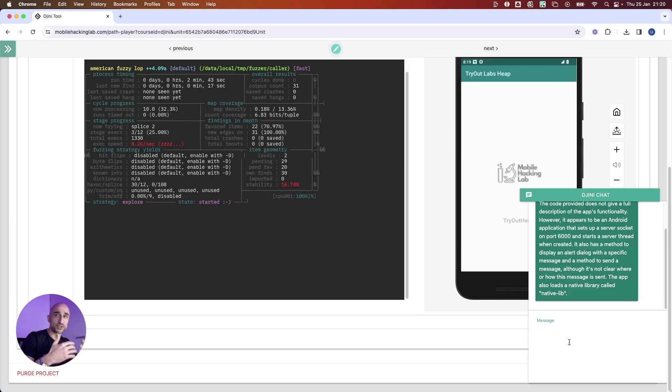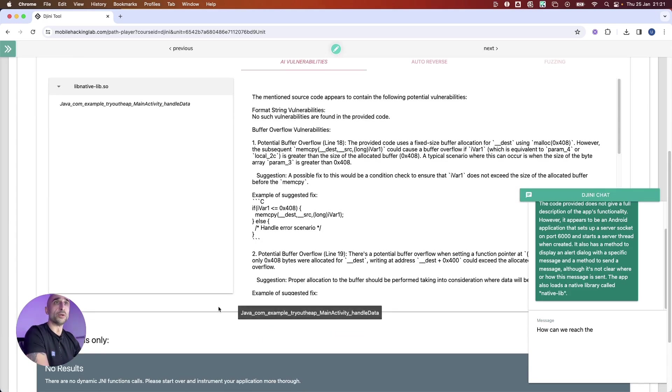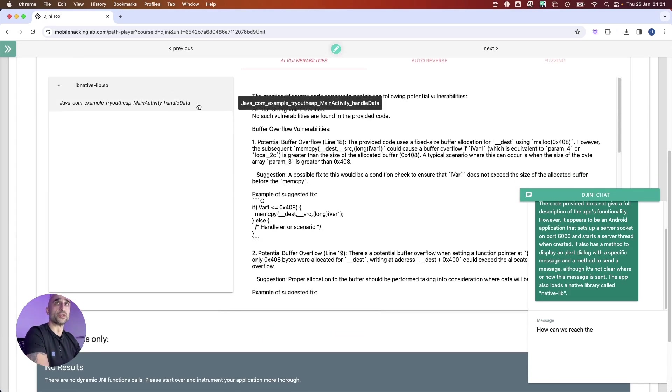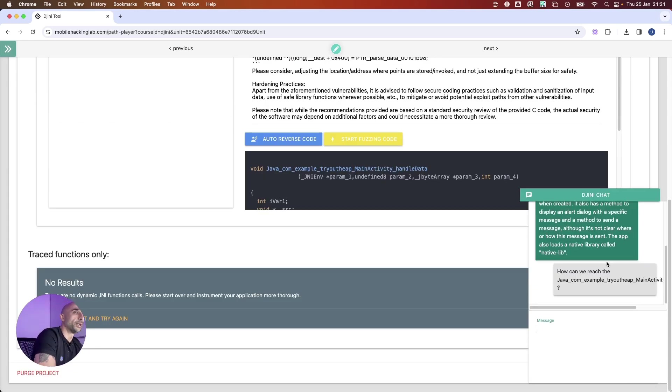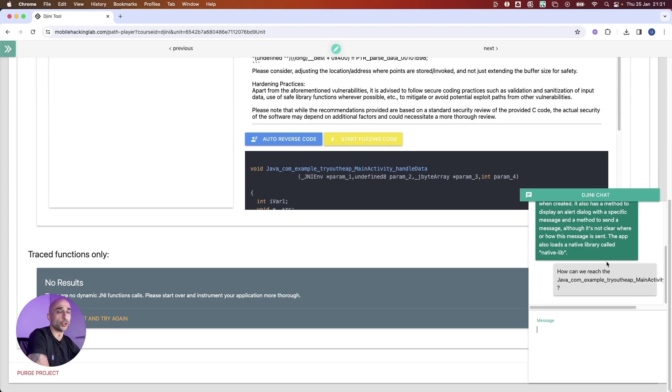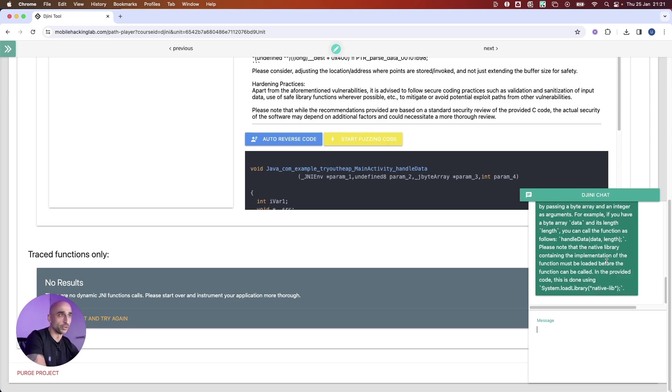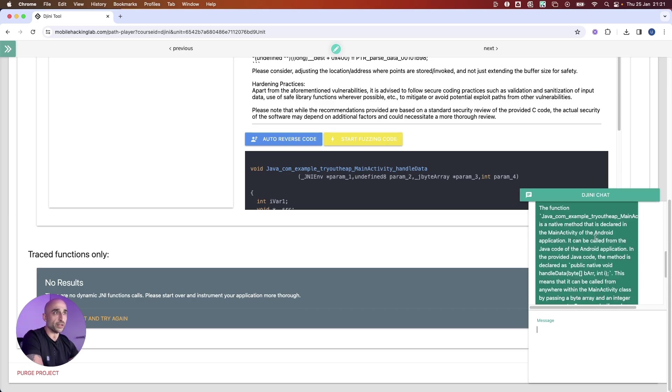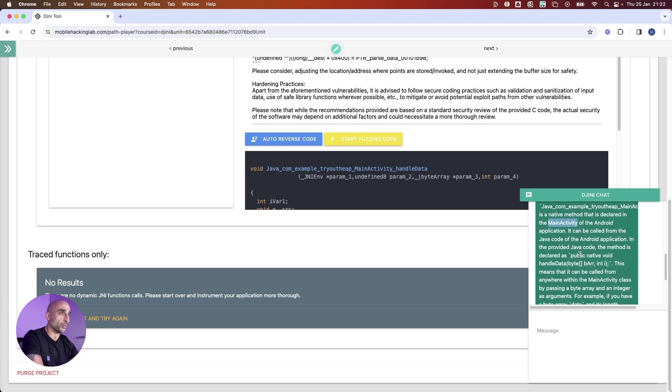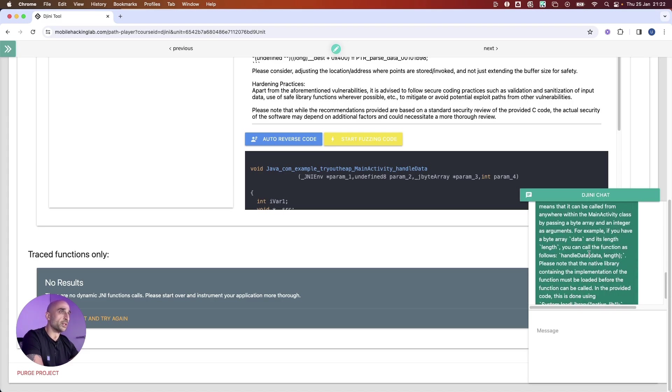We could, for example, ask how can we reach this function? We can wait until it answers, and you can ask many types of questions. You could even ask, like, how can I trigger the vulnerability that we found previously? You can see over here it very nicely answered that there is a native function declared in the main activity which says all the other stuff, and it will explain very clearly.